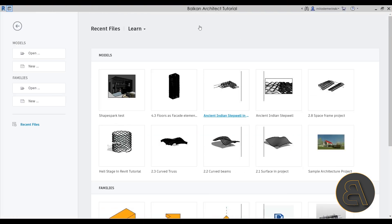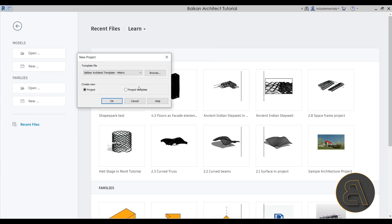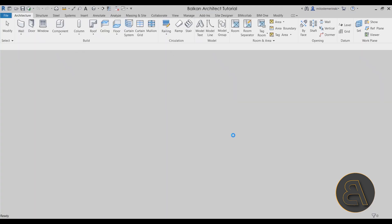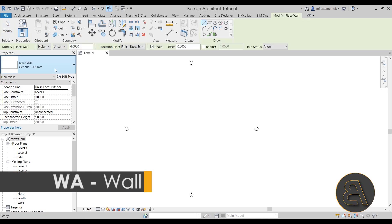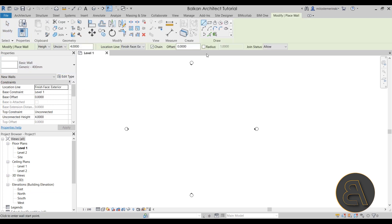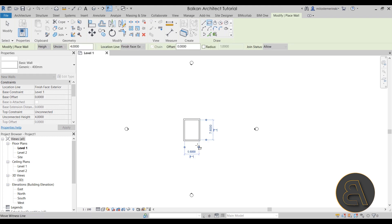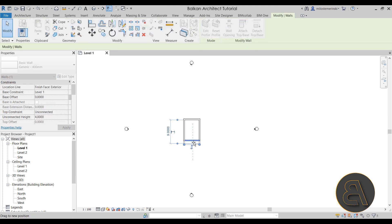Here we are in Revit. Let's get started by creating a new model. For the template file I'm going to use my personal Balkan Architect template, the metric version - you can find both metric and imperial versions via the third link in the description. Once Revit opens up, we're just going to be placing a few simple walls using the wall tool with the generic 400 millimeter type, creating a simple rectangle.